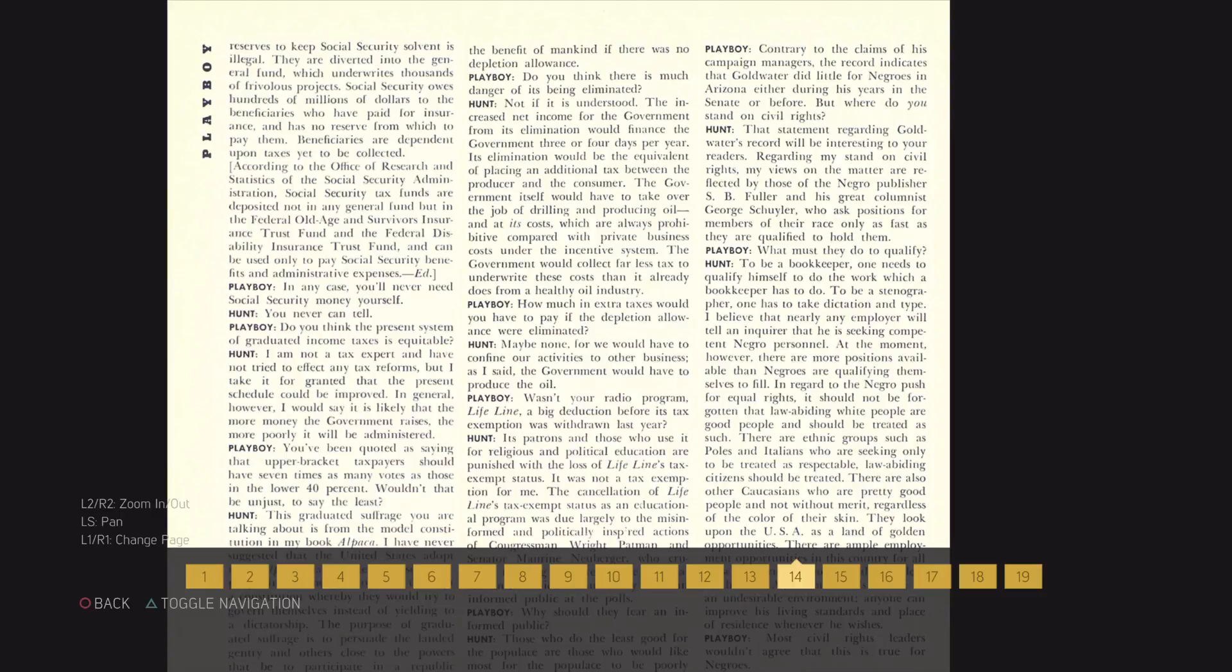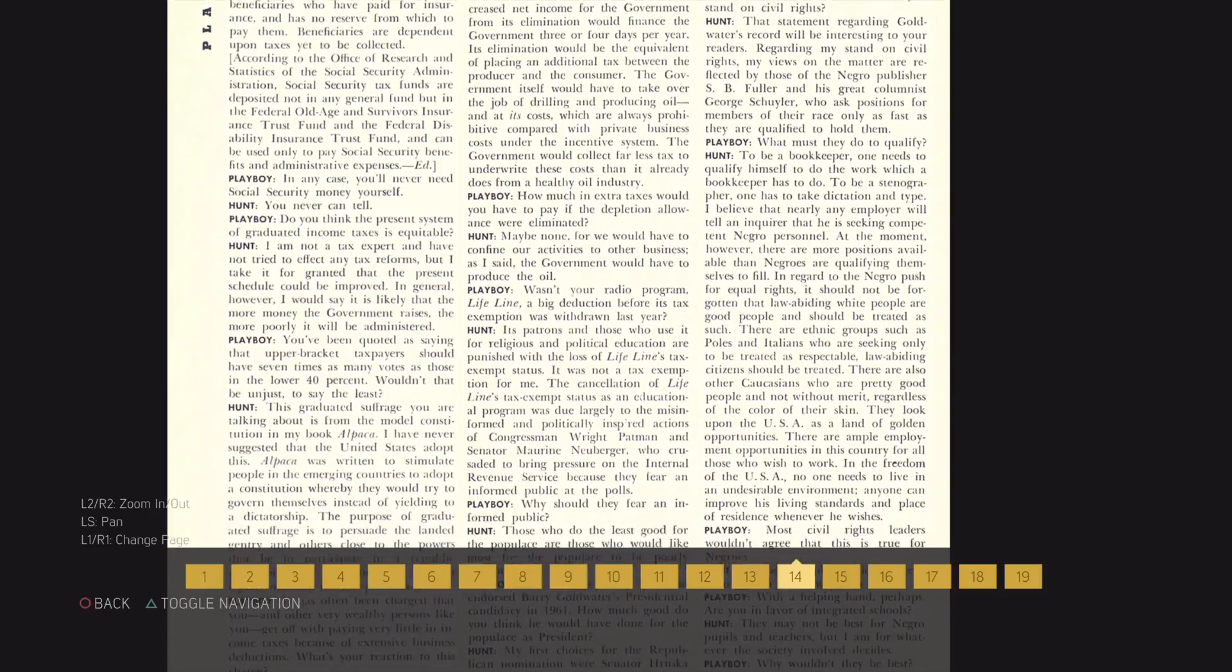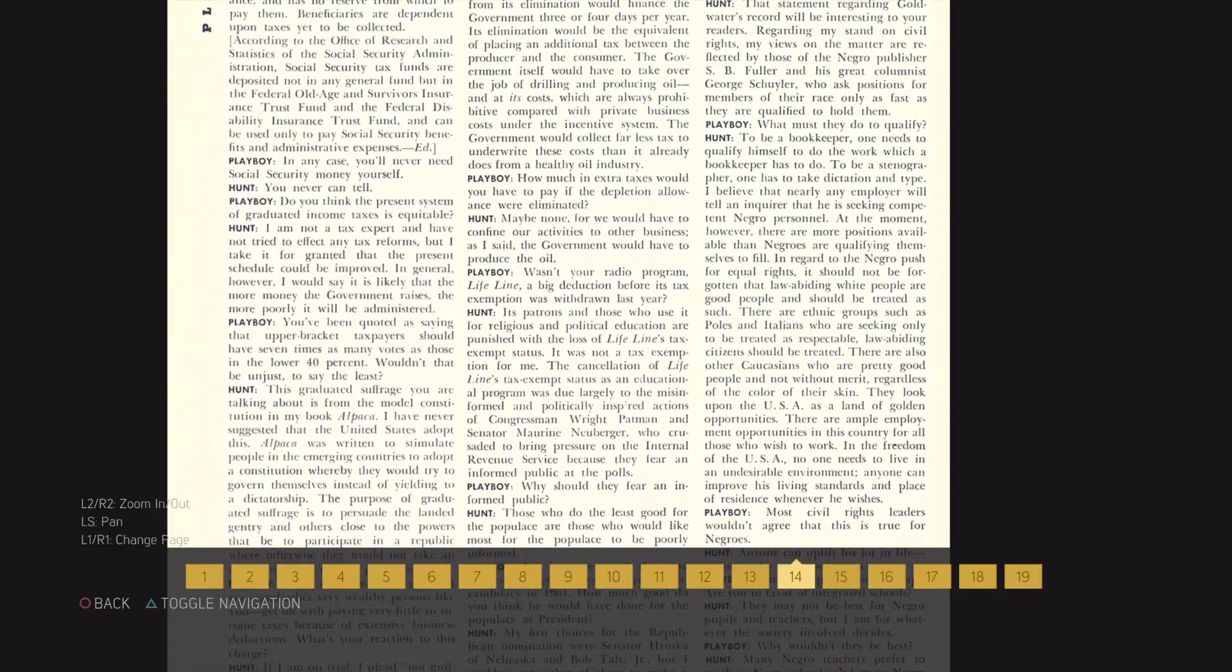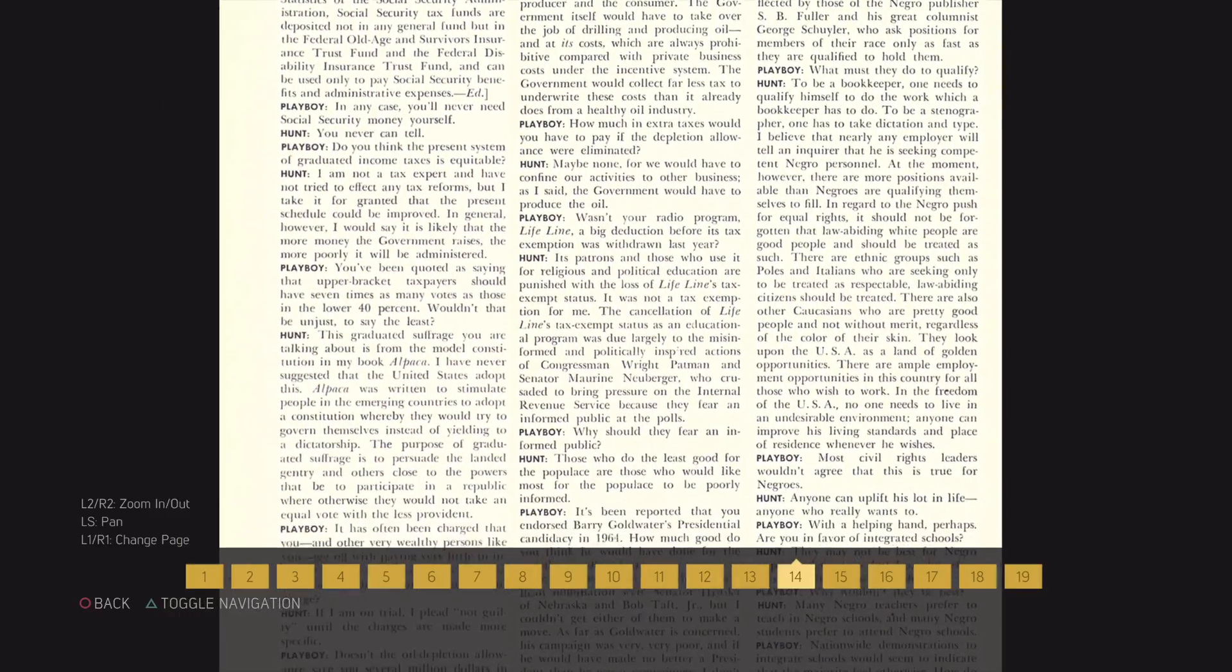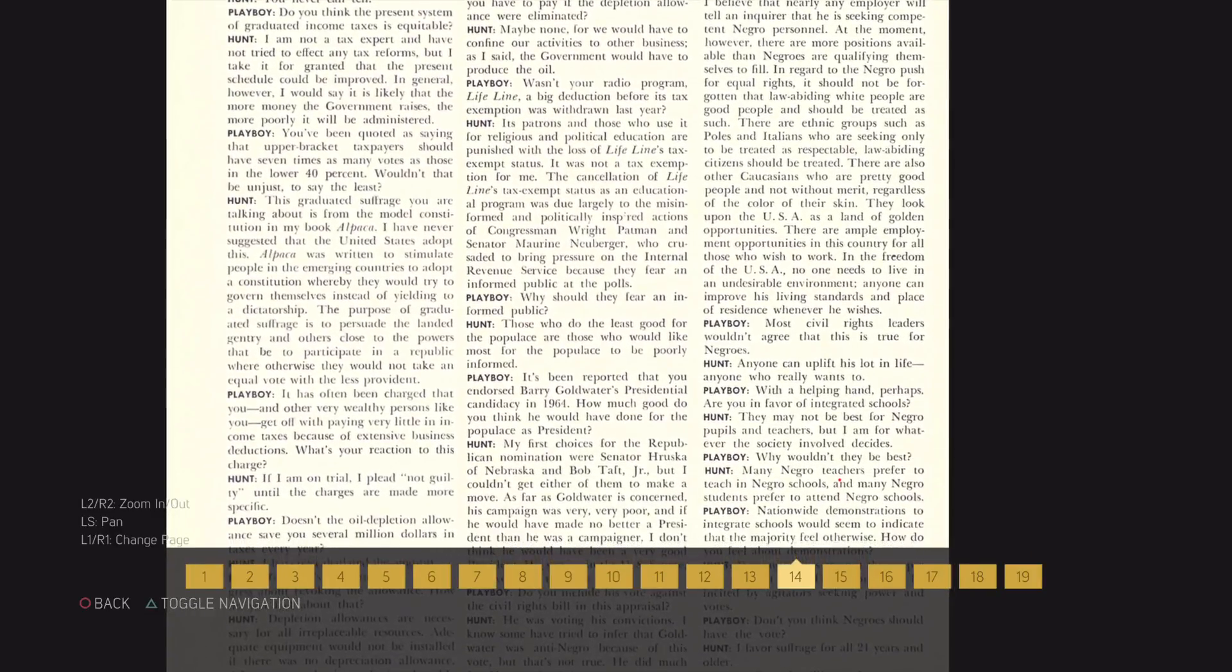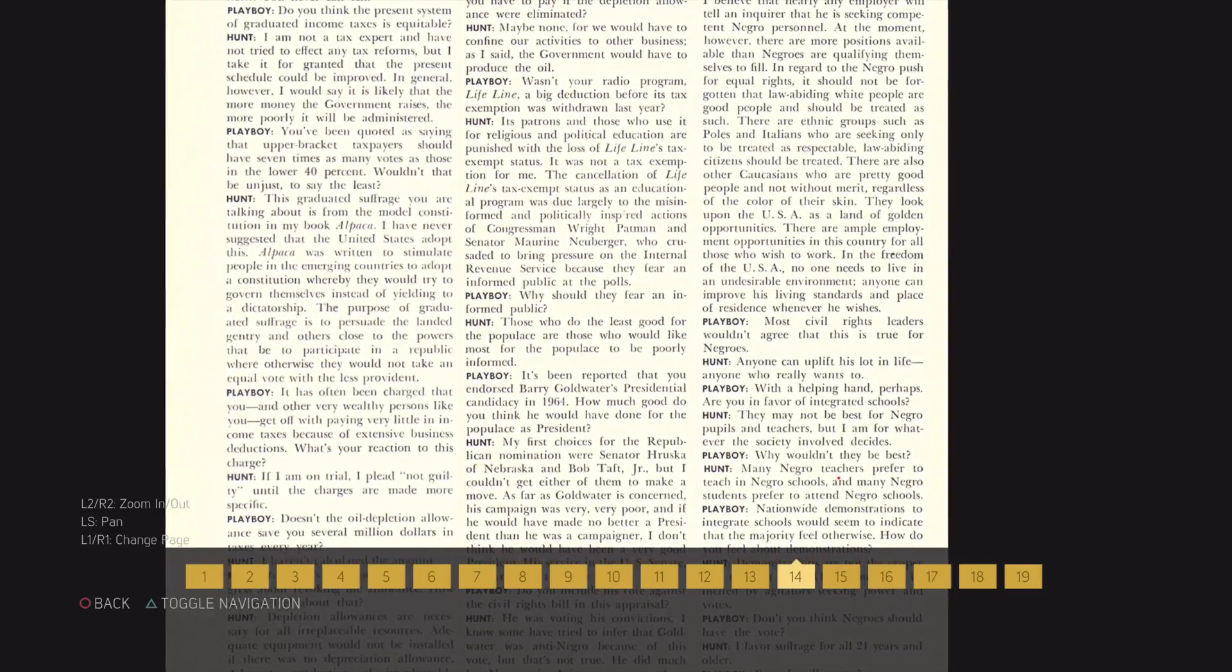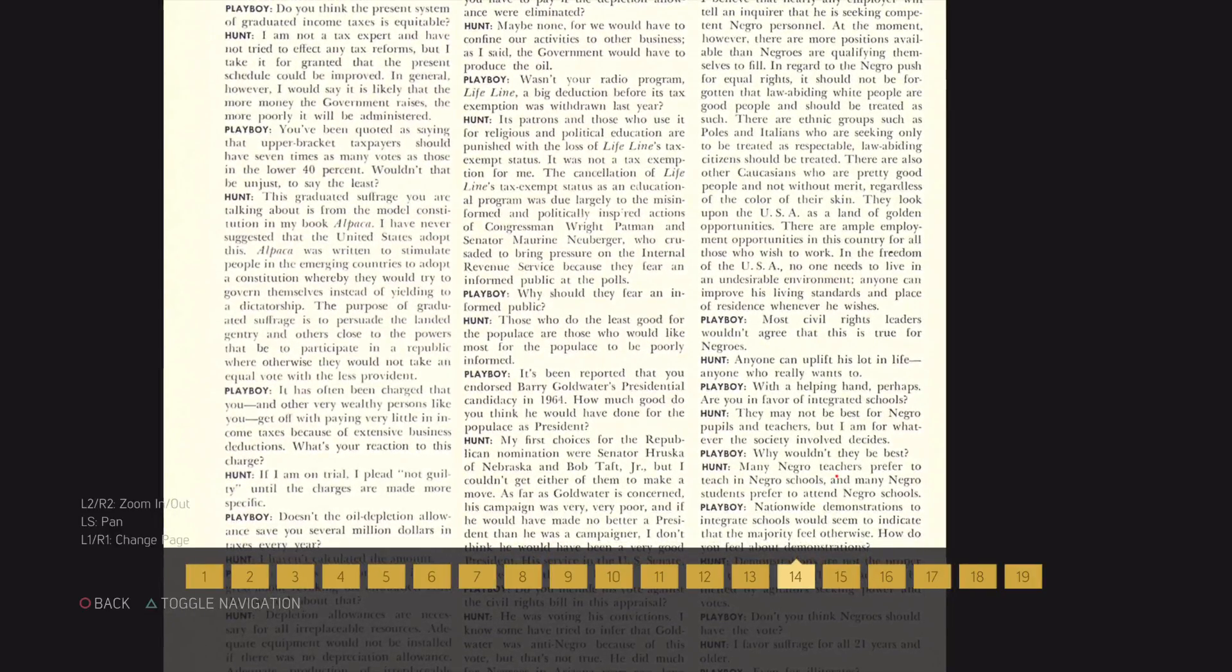Regardless of the color of their skin, they look upon the USA as a land of golden opportunities. There are ample employment opportunities in this country for all those who wish to work.